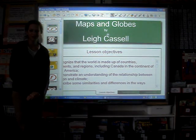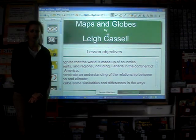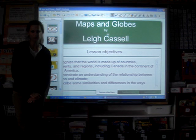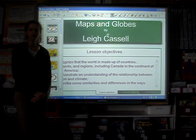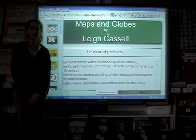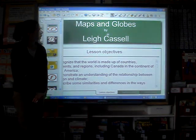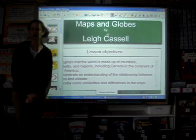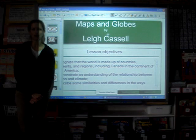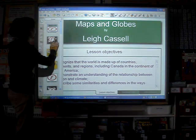Hello, my name is Leigh Castle and I'm a grade 2 teacher at Stephen Central Public School for the Avon-Maitland District School Board, and today I'm going to share parts of my lesson on maps and globes.